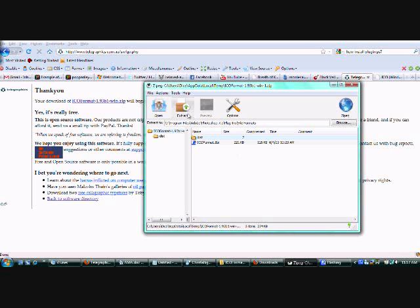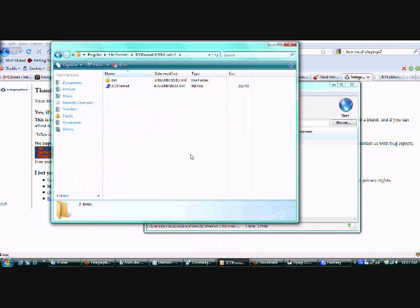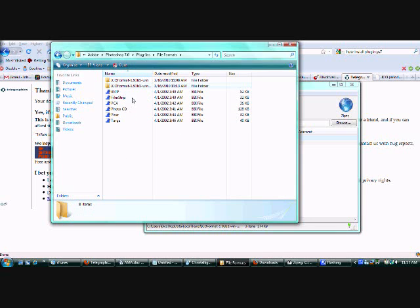Then you want to hit extract. You'll notice I have it right here. Here's my plugins folder and this is my folder.